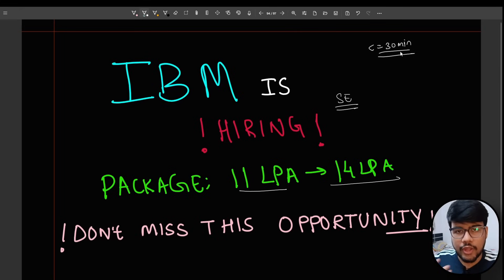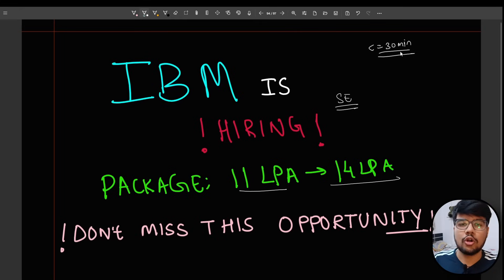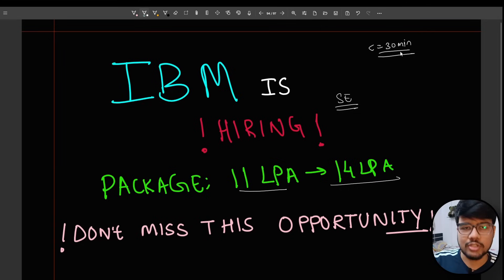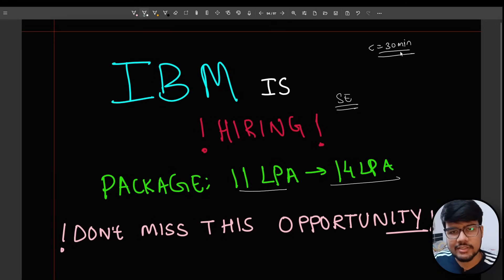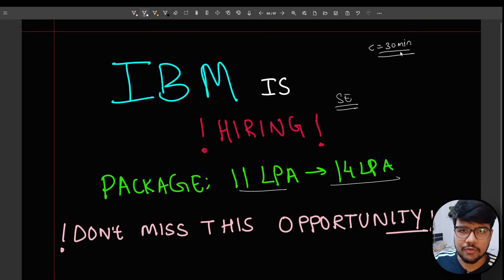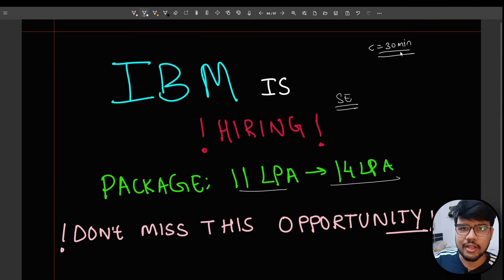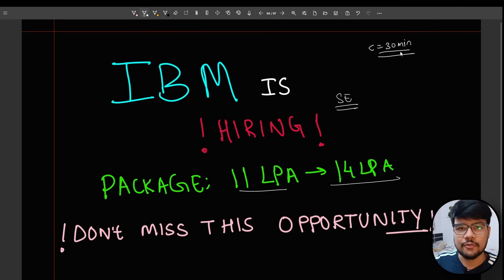Where to apply, how to apply, what all rounds are there, what I need to study for preparing for the particular interviews - everything we discuss in this particular video. You are watching Prime Coding and I am Aditya. Let's begin with the job opening.